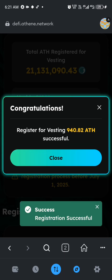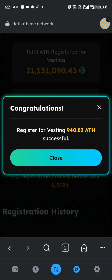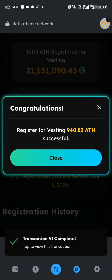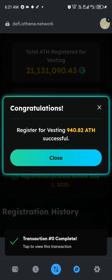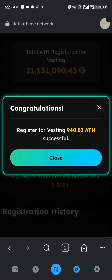It has been successfully approved. It says: 'Registration Successful' — congratulations, registration for vesting of 940.82 ATH successful. Once it shows like this, it means you have registered for the ATH vesting. Starting March 25, 2025, you will be able to withdraw 8 percent of your total amount from MetaMask to any centralized exchange where they are listed. Currently they are listed on Binance, and they are still promising to list on MEXC exchange and some other exchanges.